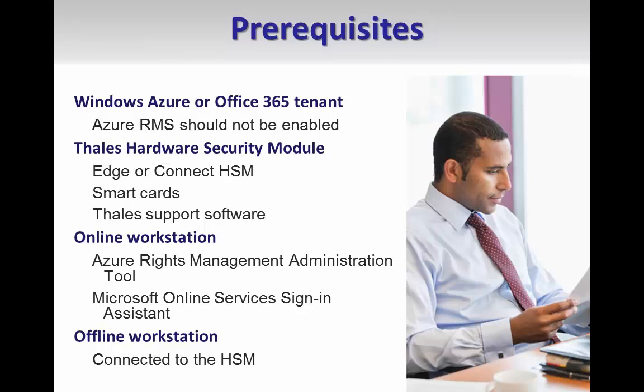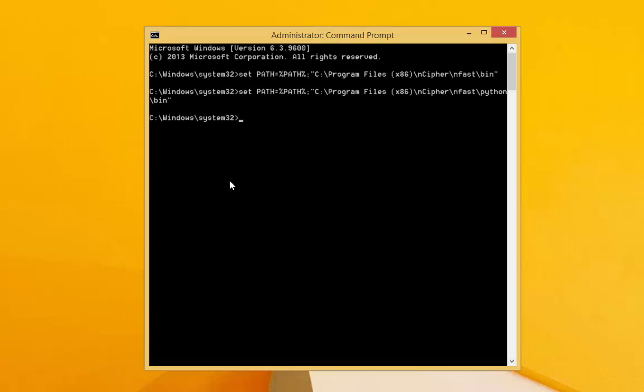To prep the online computer, download and install the Azure Rights Management Administration tool and Microsoft Online Services Sign-In Assistant. To prep the offline computer, install the Thales software on it and copy the BYOK toolset to the offline computer.